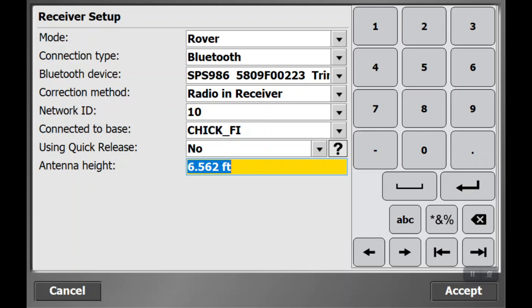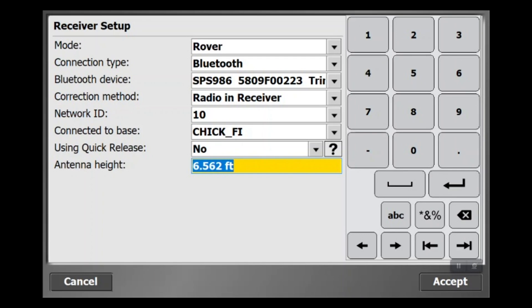Once we select no, it's going to ask for the antenna height. You can type in 2 meters, that's typically what we use, and 2 meters is 6.562 feet. If you forget the 6.562 feet, you can just type in 2M and Trimble will automatically get that calculation for you. That is our height for the antenna, and that's going to be your rod height.